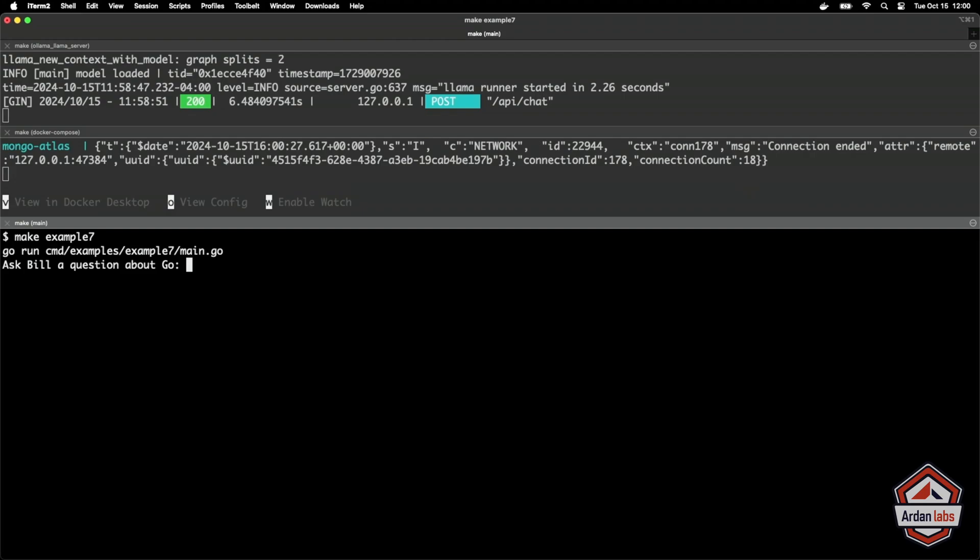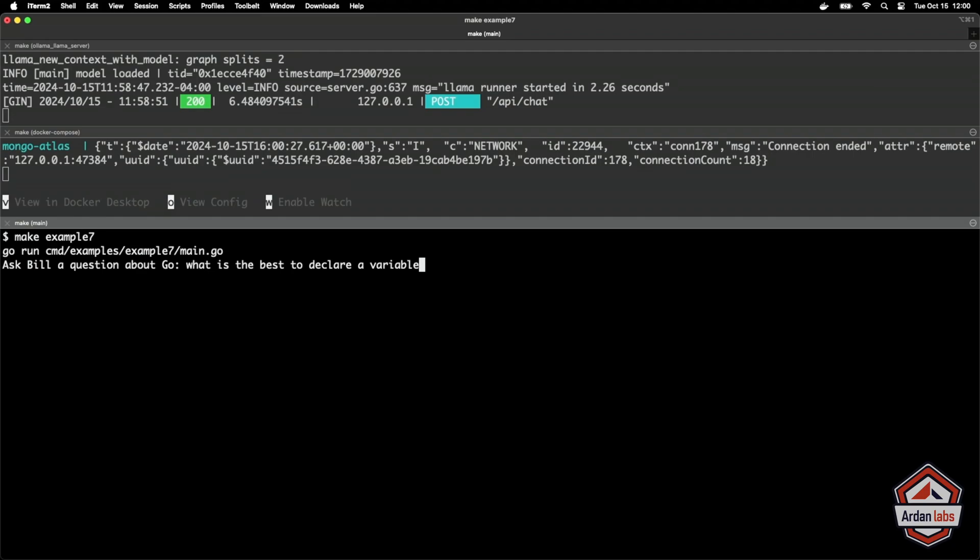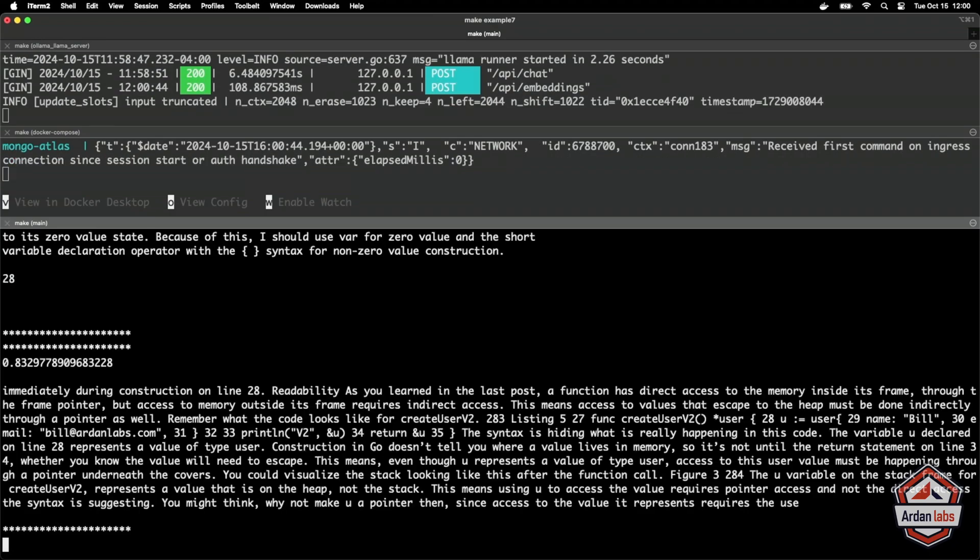I might ask a question about interfaces. Maybe this time I'll ask about, maybe we can ask about what is the best way to declare a variable. I don't know if I've got proper code examples in these chunks, but let's see what happens.